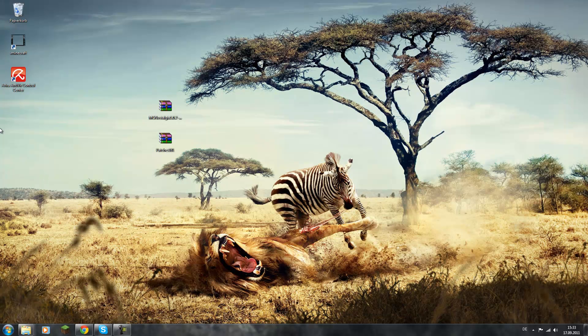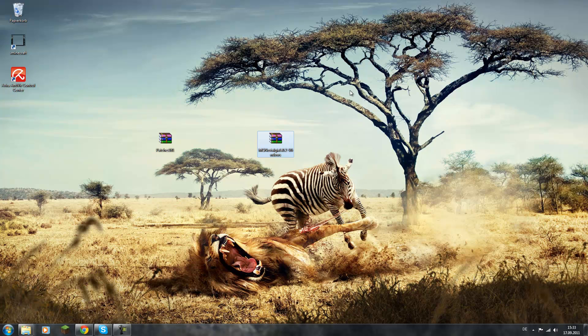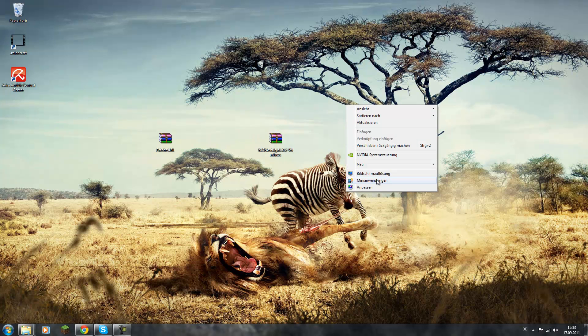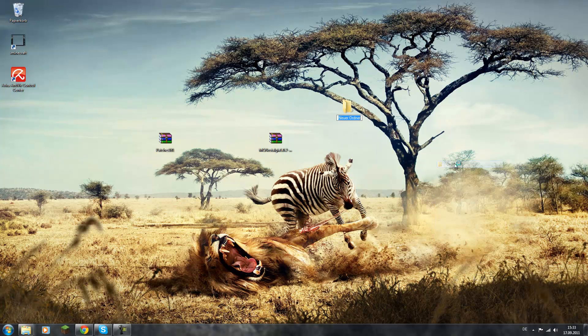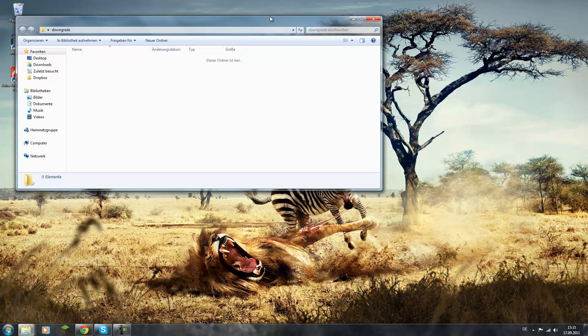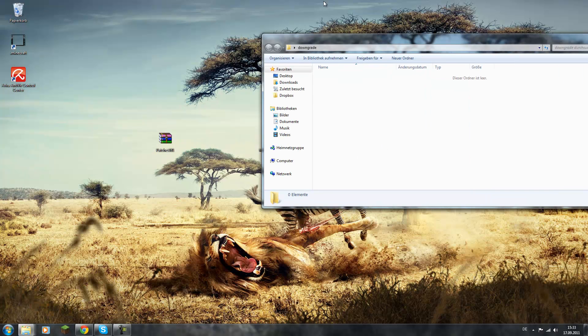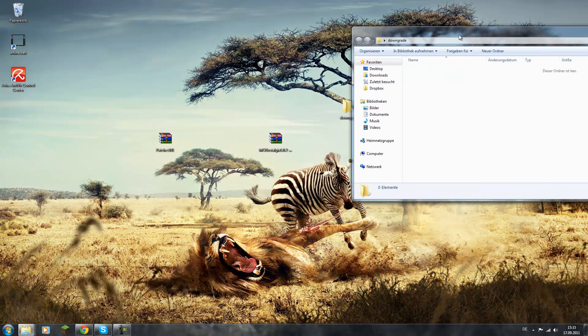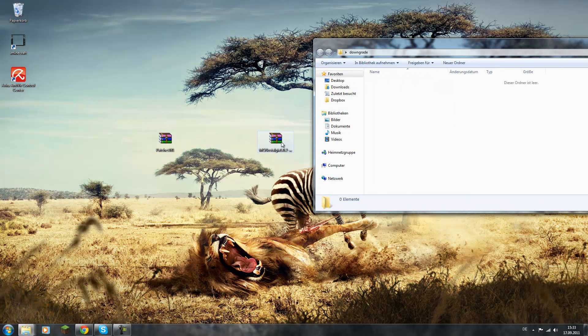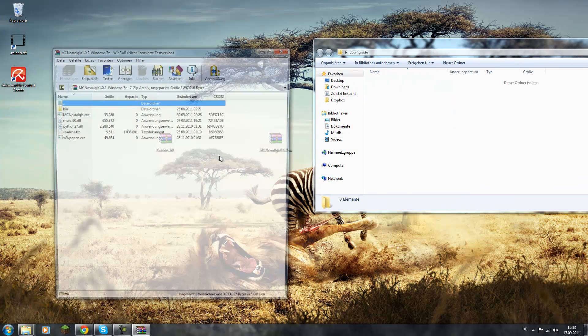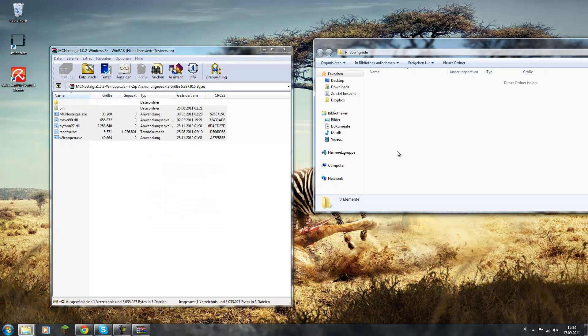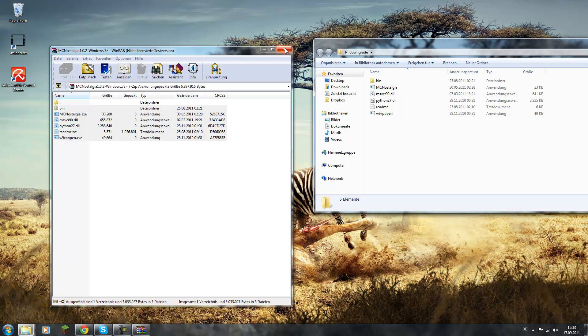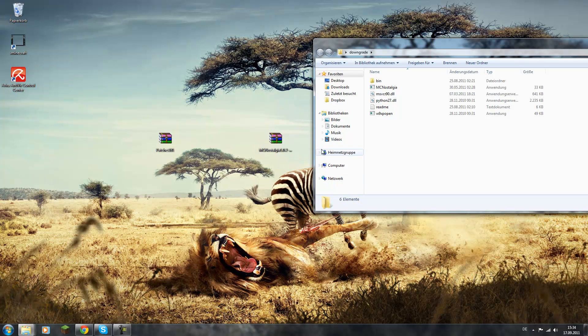After you downloaded them, you will have those two files. So first you make a folder, a new folder, call it whatever you want, downgrade for example. Now you open them with WinRAR and just put all the files you got here in this Nostalgia into the folder, so you got it unpacked.